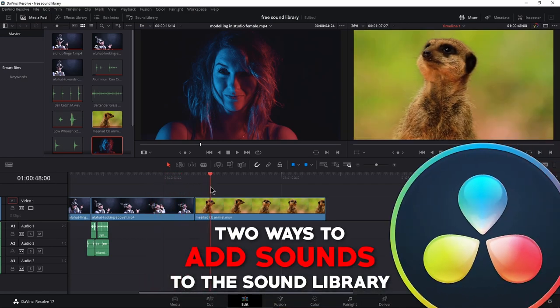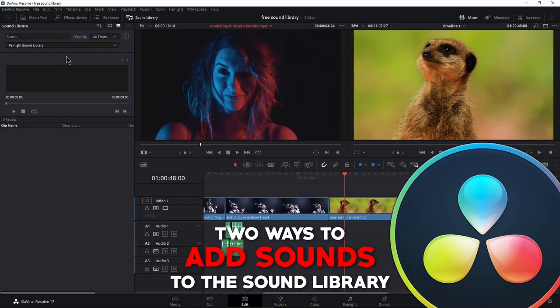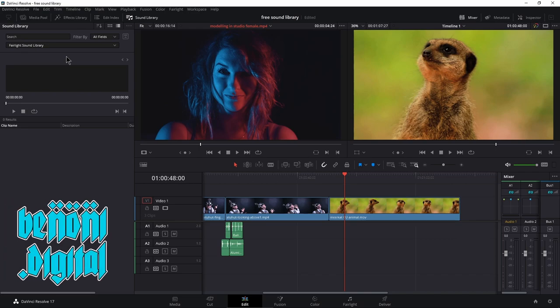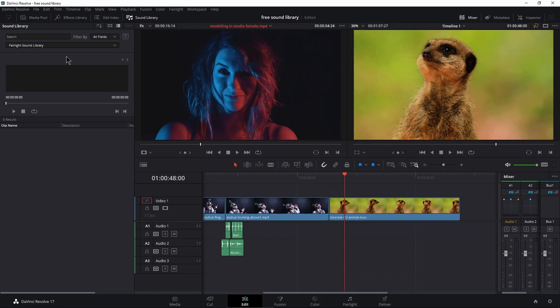In a previous video, we already looked at how we could add the free Fairlight Sound Library to DaVinci Resolve. But in this video, we're going to look at how we can add our own samples, the samples that we already own to DaVinci Resolve as well. And there's actually a couple ways to do this.